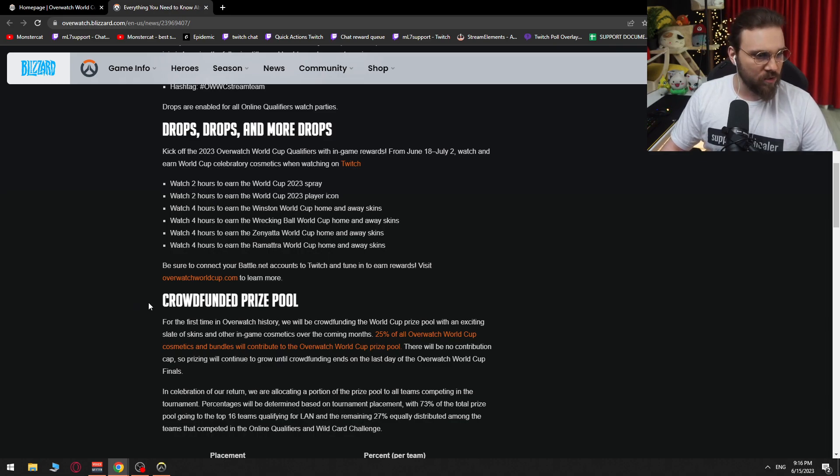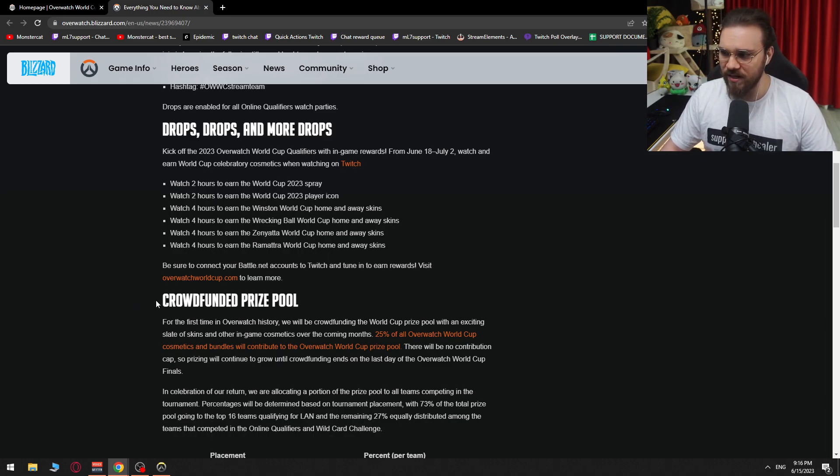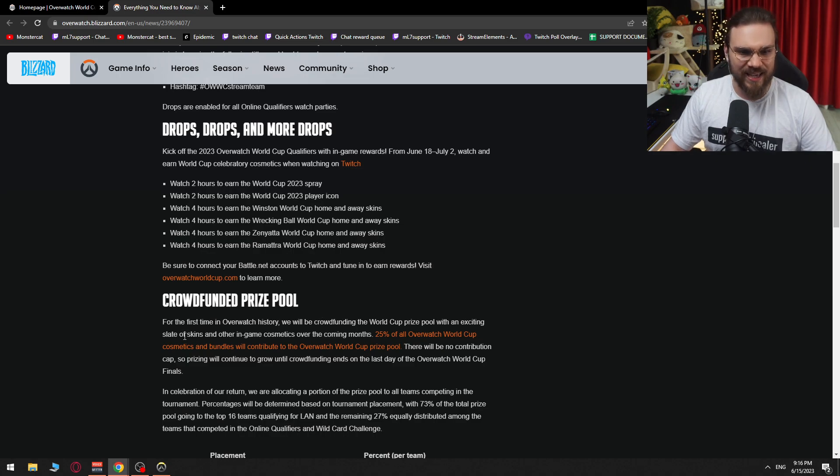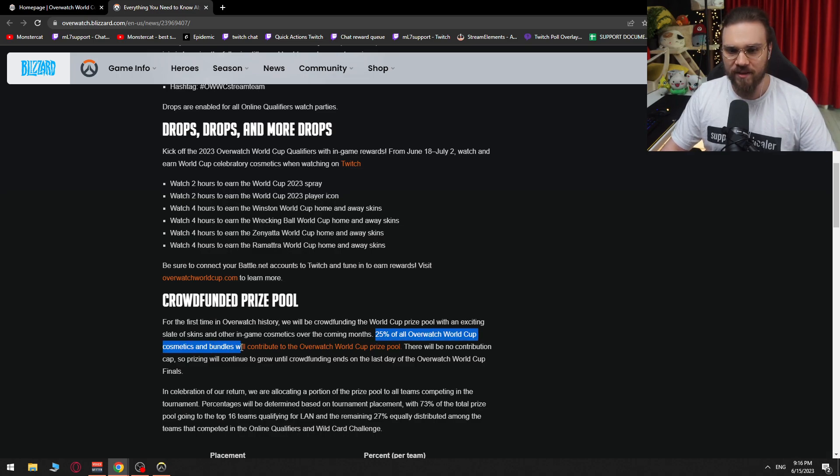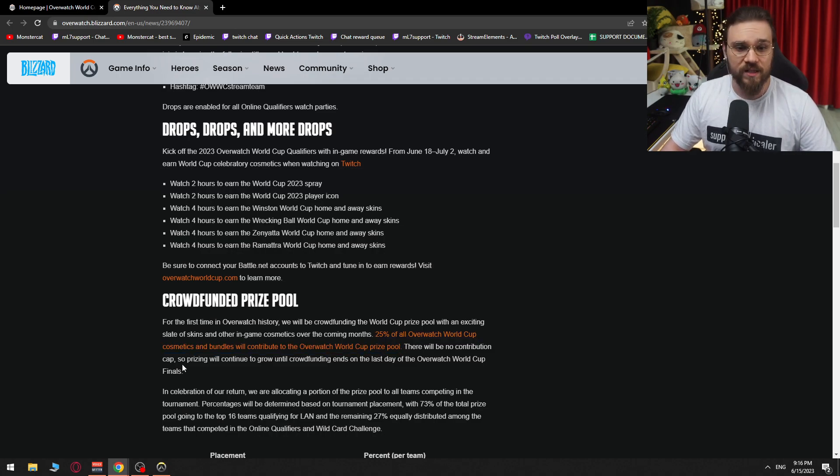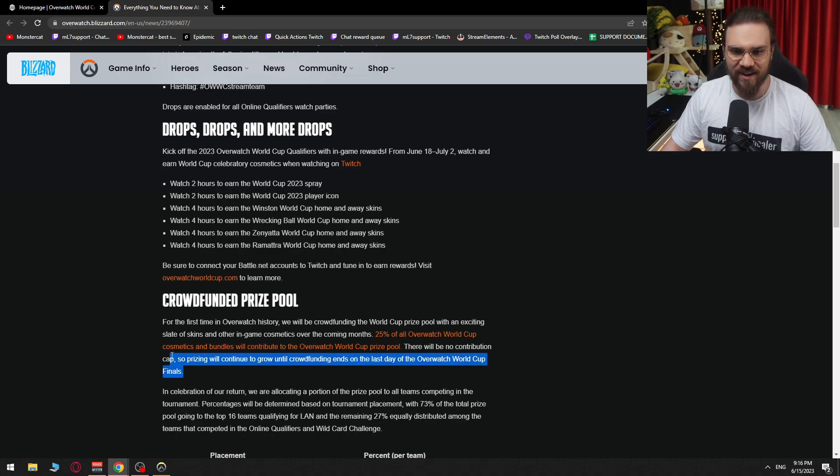Crowdfunded prize pool. Ayo. What? What is this? For the first time in Overwatch history, we'll be crowdfunding the World Cup prize pool with an exciting slate of skins and other in-game cosmetics over the coming months. 25% of all Overwatch World Cup cosmetics and bundles will contribute to the Overwatch World Cup prize pool. There will be no contribution cap, so pricing will continue to grow until crowdfunding ends on the last day of the Overwatch World Cup finals. Oh my God.